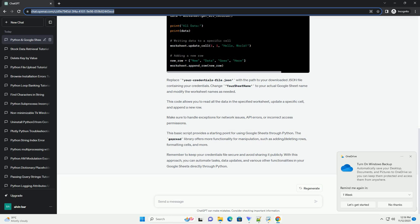This basic script provides a starting point for using Google Sheets through Python. The Jspread library offers more functionality for manipulation, such as adding or deleting rows, formatting cells, and more.